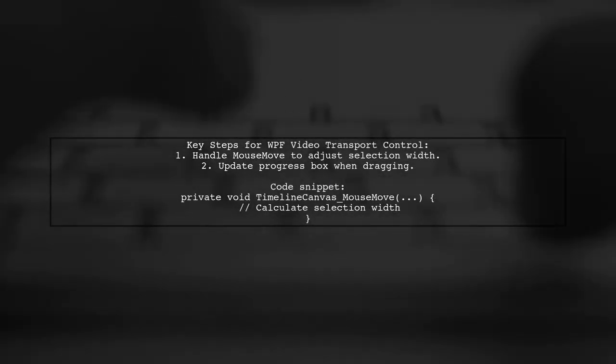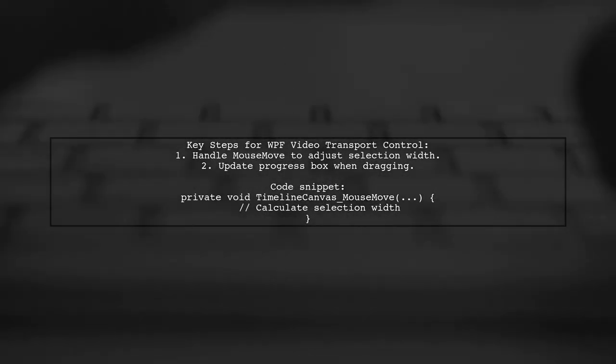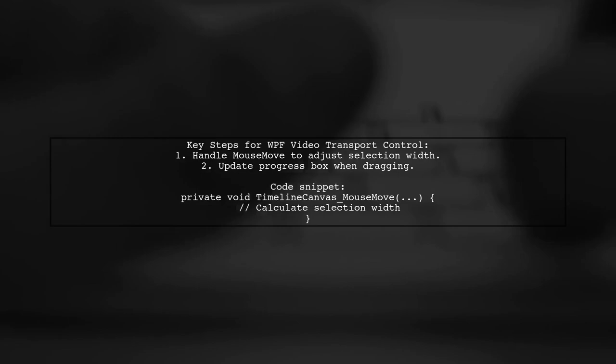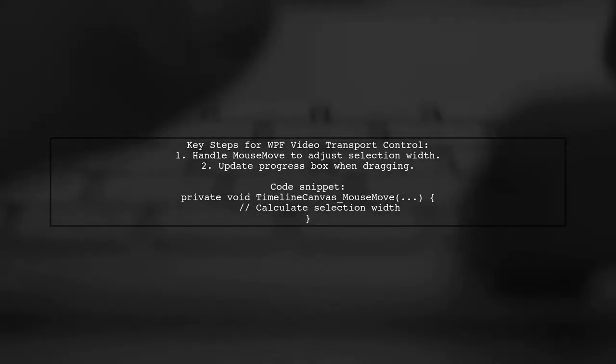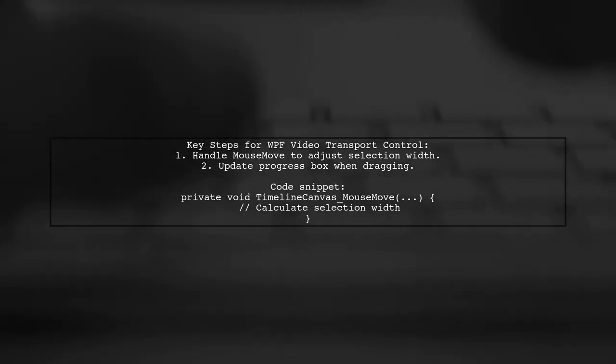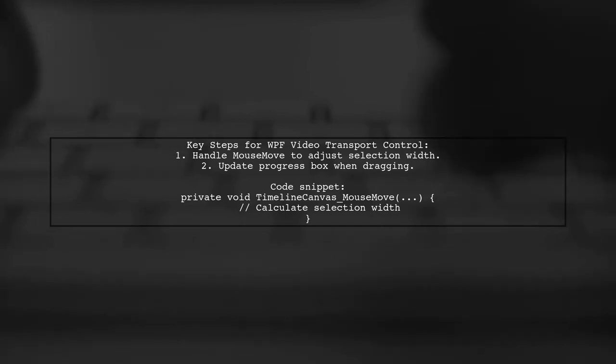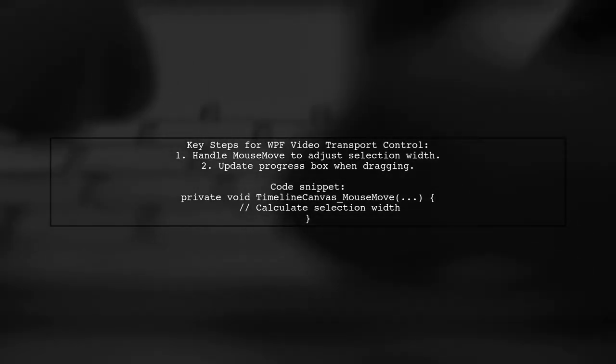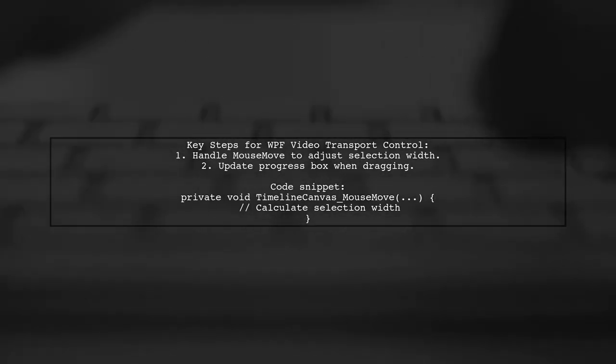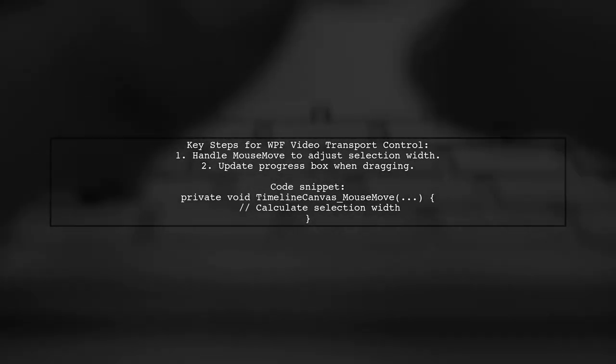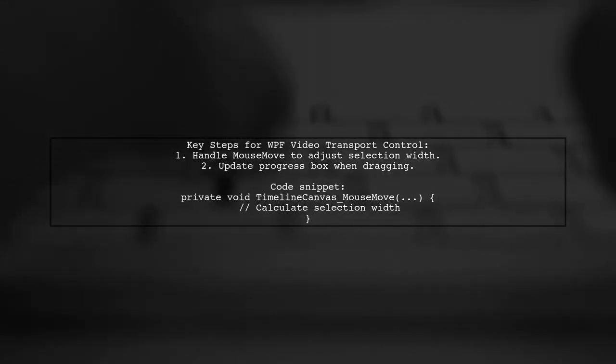To control video transport in WPF, you can handle mouse events for a timeline. When the mouse moves, calculate the selection width based on the mouse position. If you're dragging the thumb, update the progress box width accordingly.